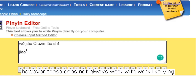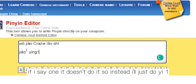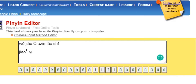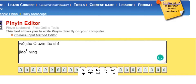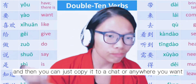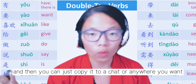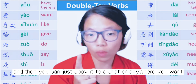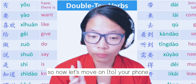However, that does not always work with words like 音. If I say one, it doesn't do it. So instead, I'll just do Y-I-E-N-N-G. 你学会了吗？ And then you can just copy it to a chat or anywhere you want. Now let's move on to your phone.